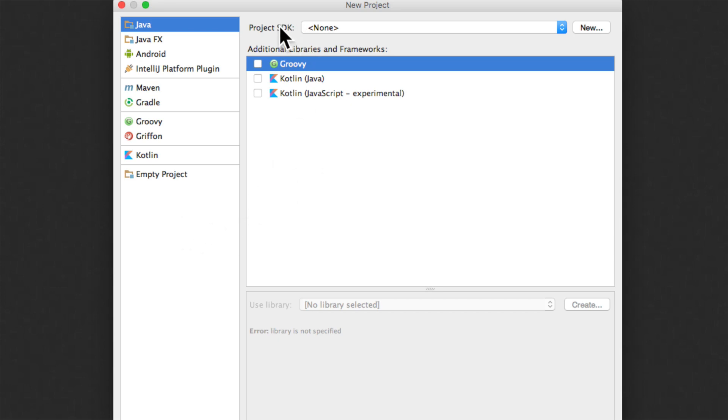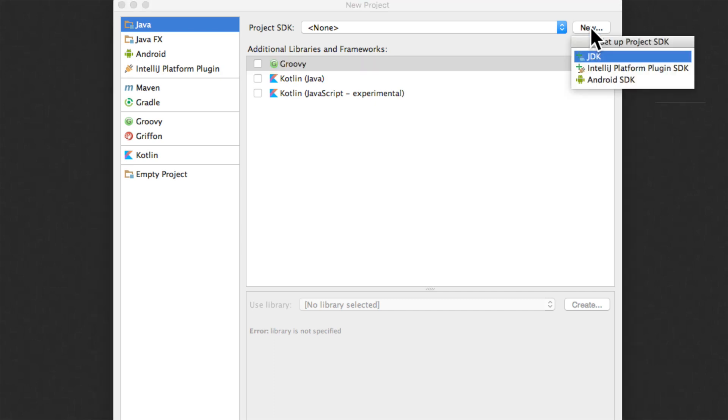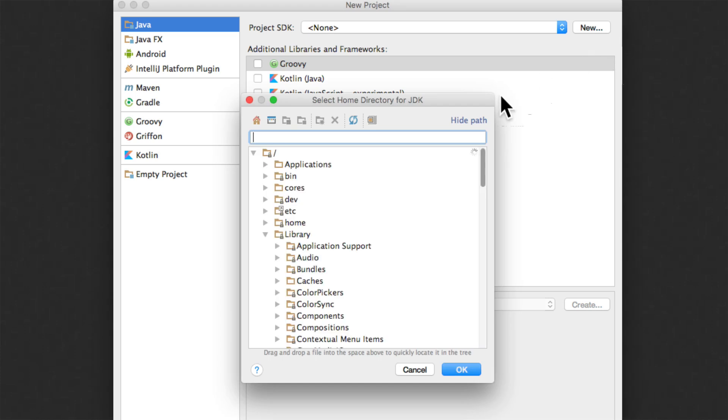And notice at the top it says project SDK is none. Now we need to tell IntelliJ where is the Java compiler. To do that I will select this option called new. And notice it says JDK here where I can indicate the location of JDK. Just click on that.